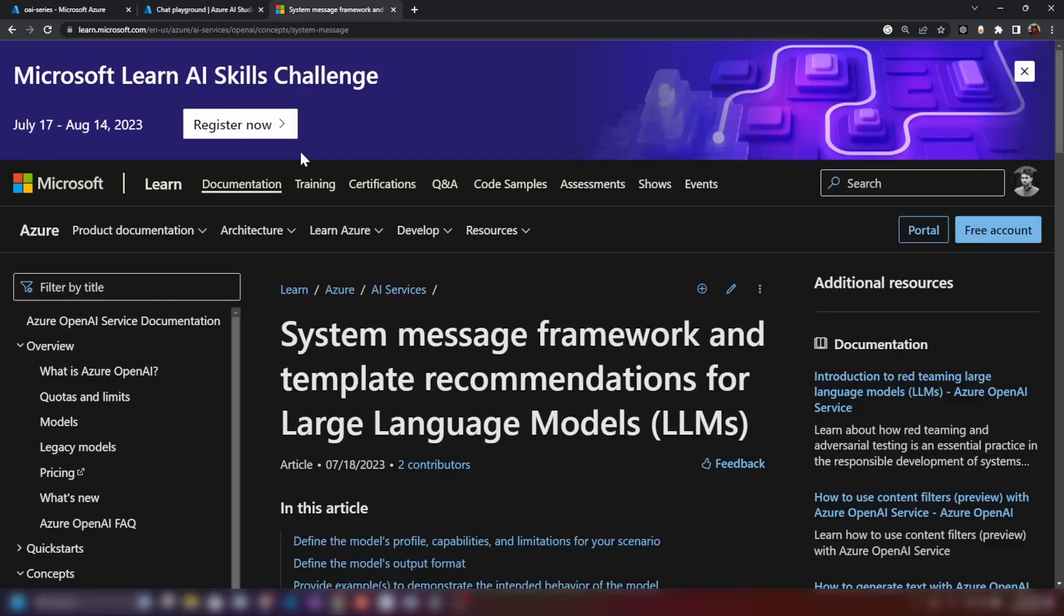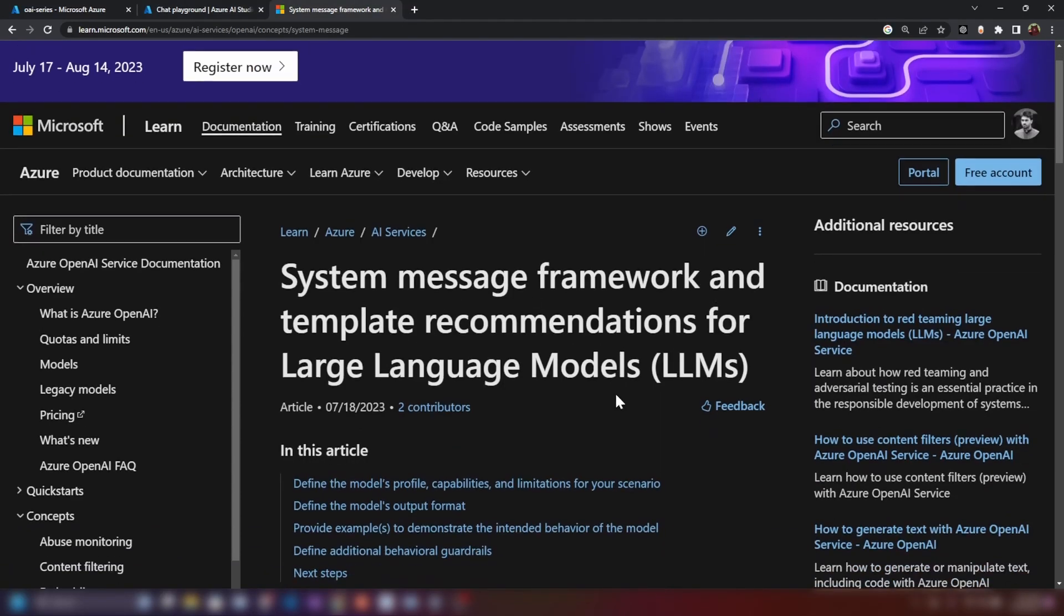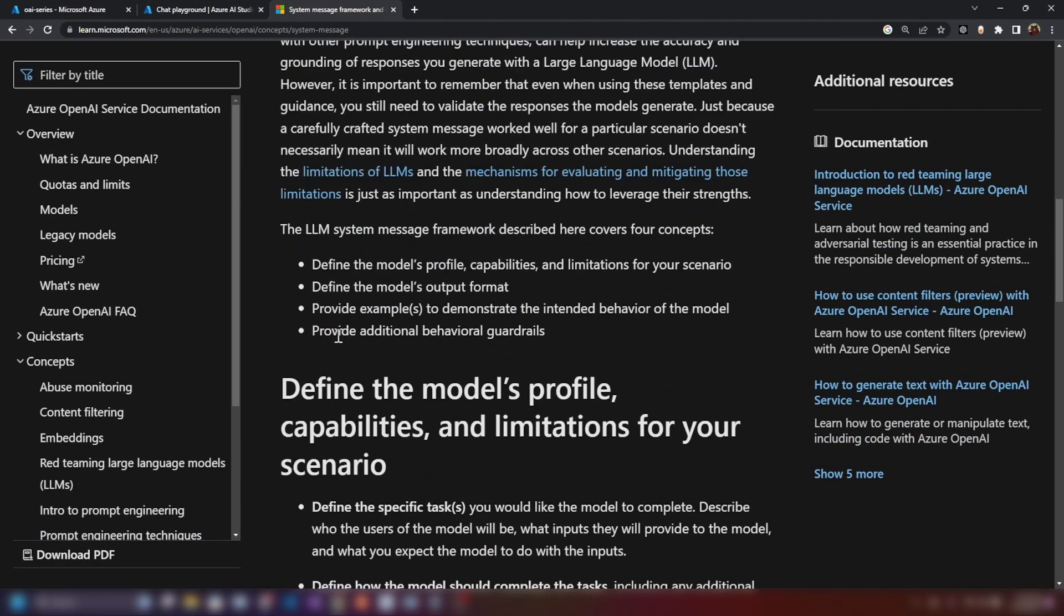Now, if I go into this page here, System Message Frameworks and Template Recommendations, these are the things that you can add to the system message. We can define the model's profile, capabilities, and limitations and the way that it outputs its format, and we can provide examples and additional behavior or guardrails.